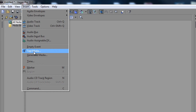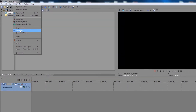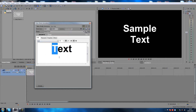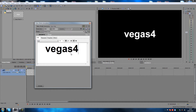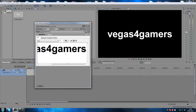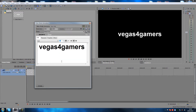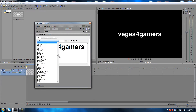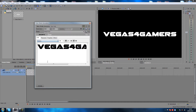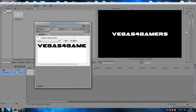Go to Insert, then down to Text Media, and click that. We're gonna write something — let's just write 'Vegas for Gamers'. I'm going to make the font a little smaller and find a font to use. We're going to use Gemini — I like this font. Let's set it to around 36, that should work.